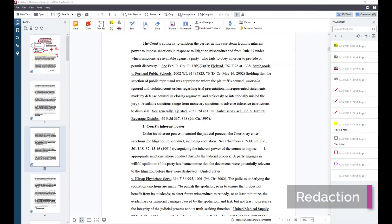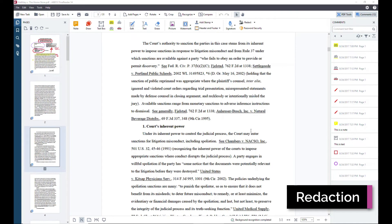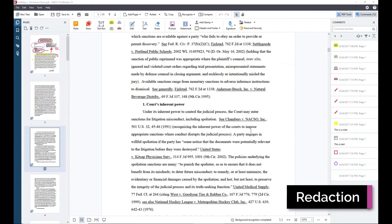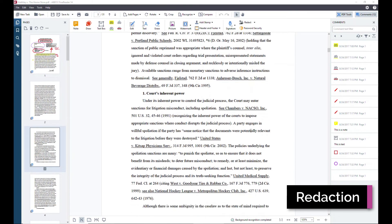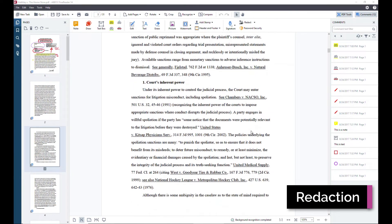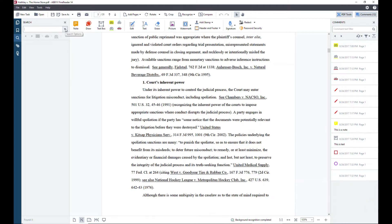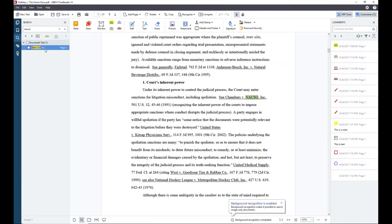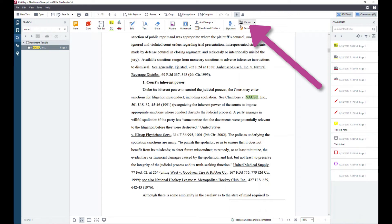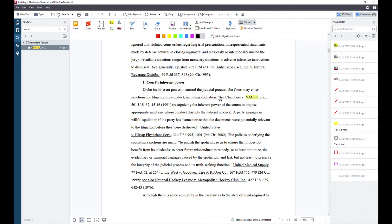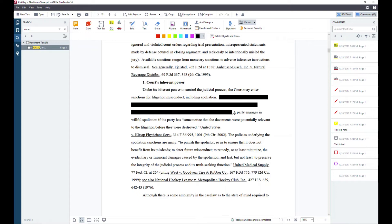When you use the redaction tools in ABBYY FineReader, it will redact both the text layer and the image layer. That's very important. Now this is a searchable PDF, so if I wanted to find the term NASCO from this case opinion, I can do that easily using the search box. But once I select the redaction tool and highlight that text, you can see that ABBYY FineReader will immediately redact both the image and the text underneath it.